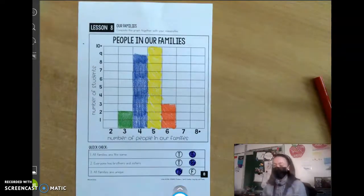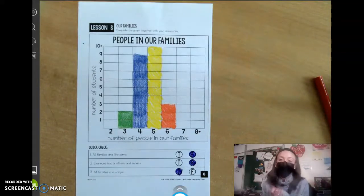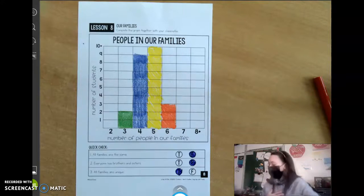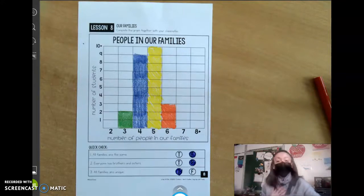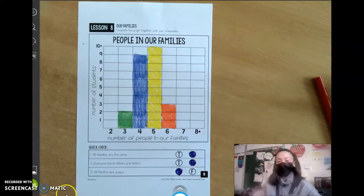Alright virtual learners, that's all for social studies today — we just made this graph. Don't forget to submit a picture and we will see you later. Bye bye!